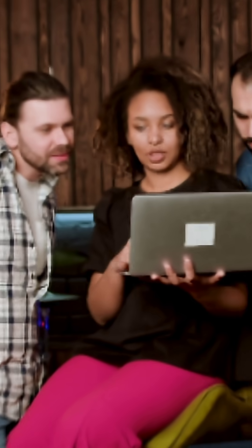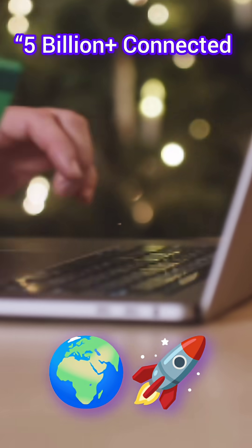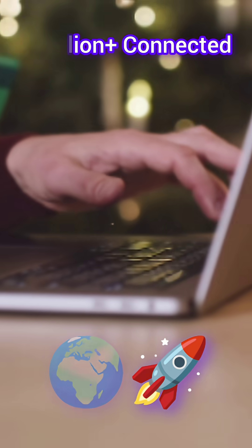From dial-up modems screaming in the night to Wi-Fi in every pocket, the Internet grew faster than anyone ever imagined.